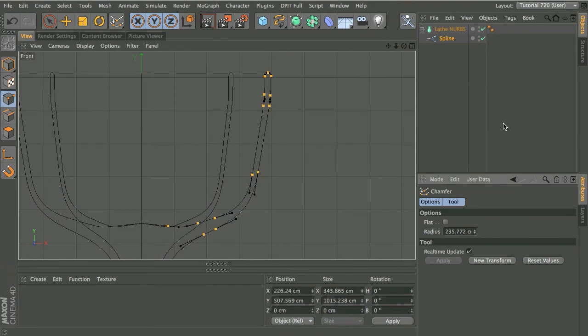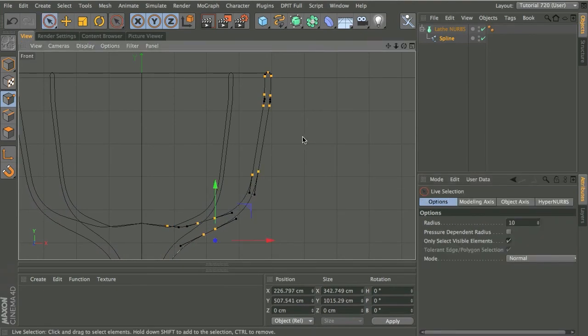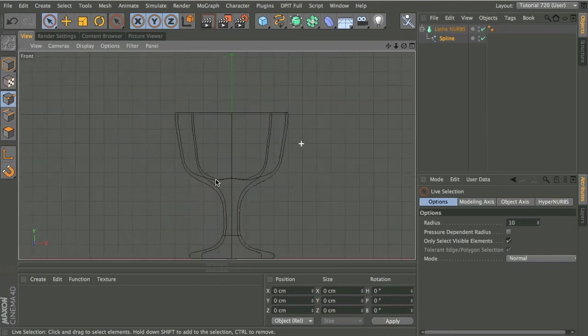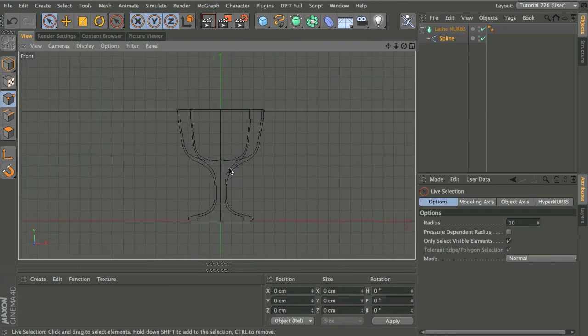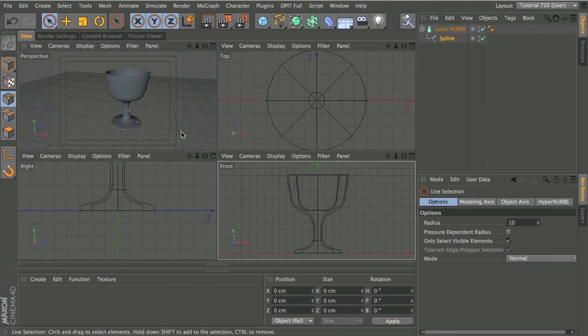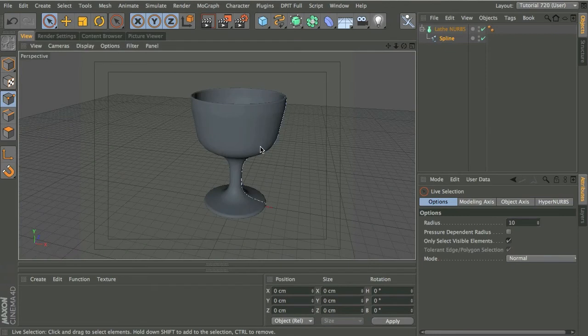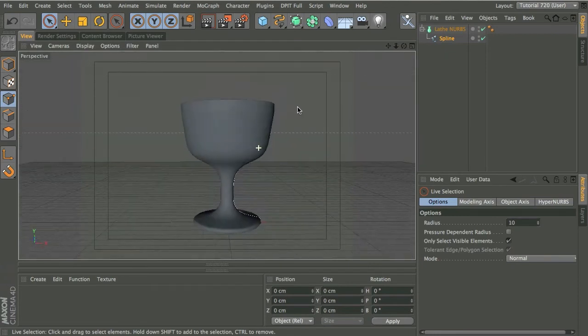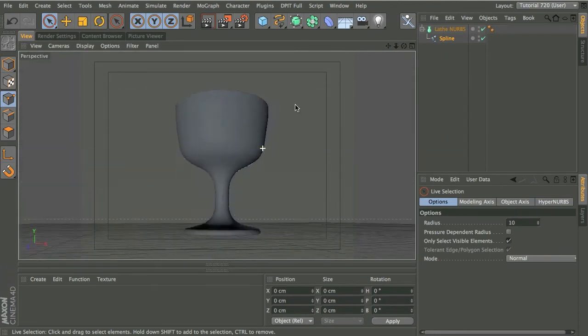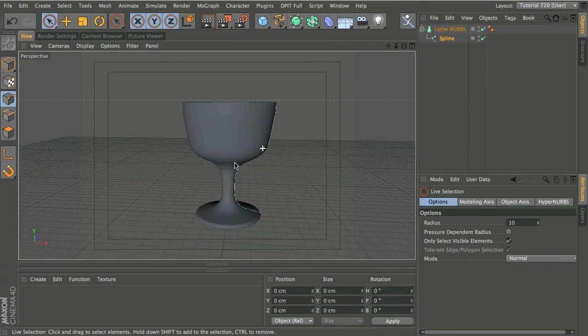And I'm going to go to about there. You choose whatever shape you feel suits your glass best. But you can now see that this is much more attractive, looks a bit smoother. So I've got more of a goblet than a glass here. That's fine.